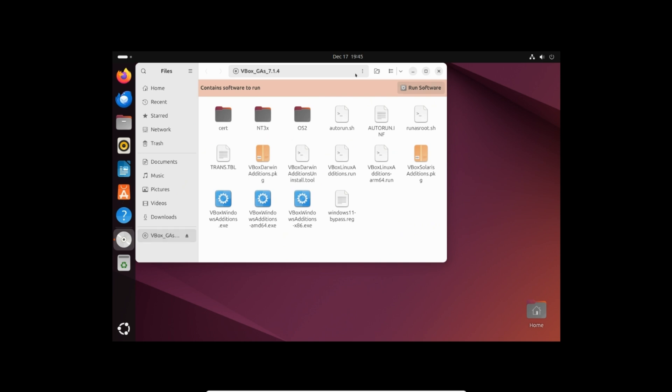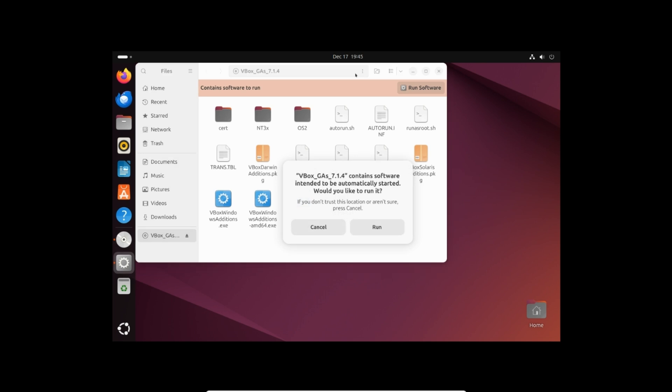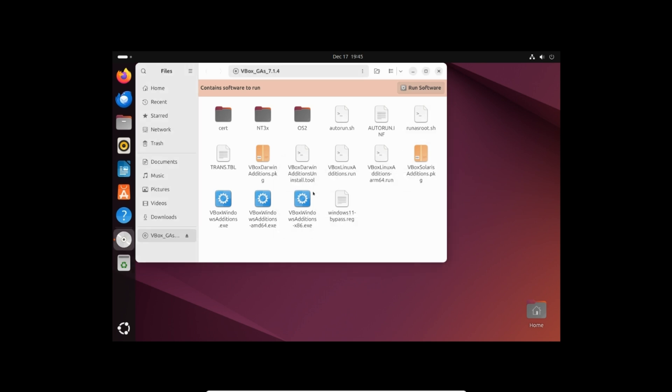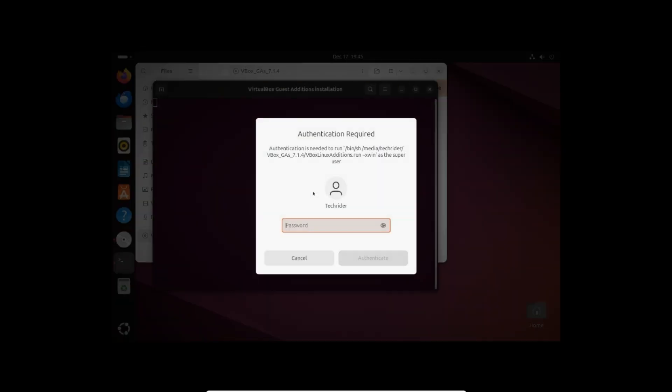And select run software. Click run. Enter password and wait for installation to complete.